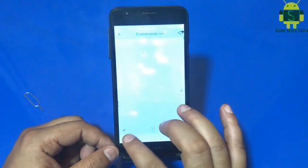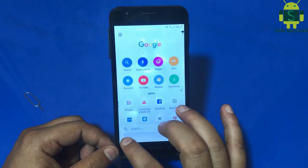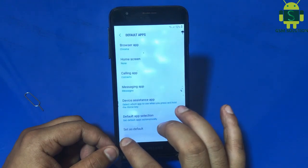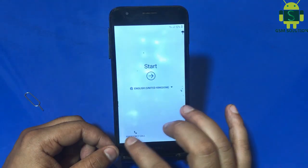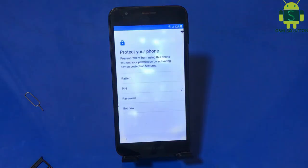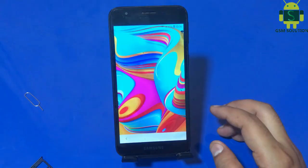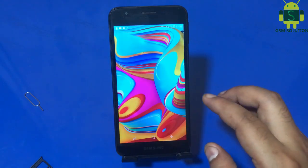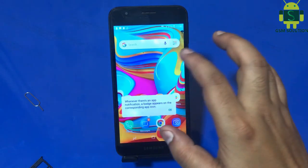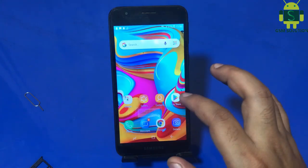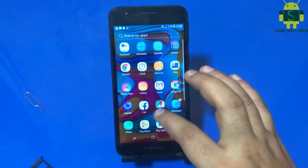Go back and set up your device. Samsung A2 Core FRP bypass latest method without PC is done.